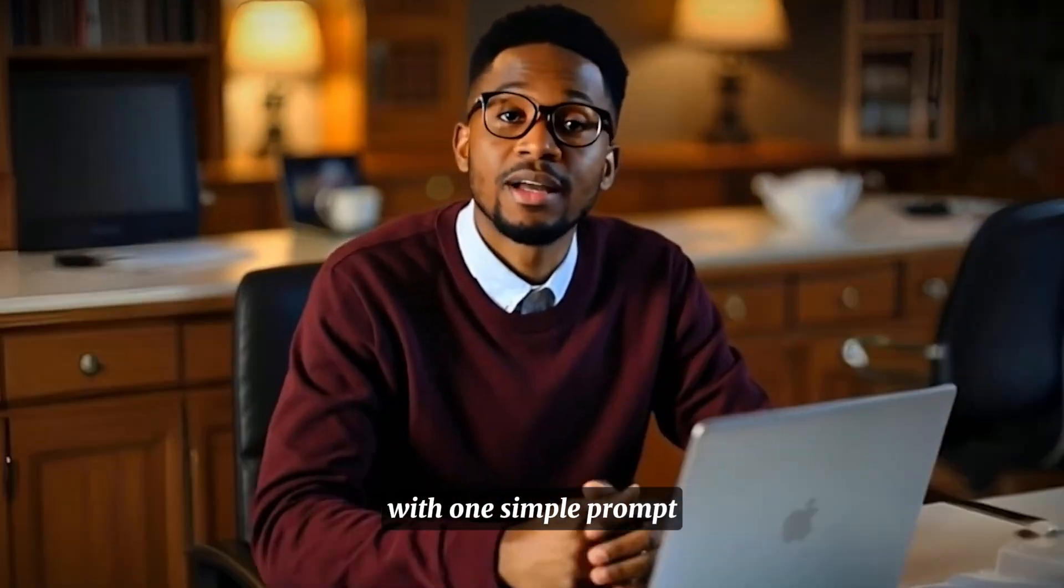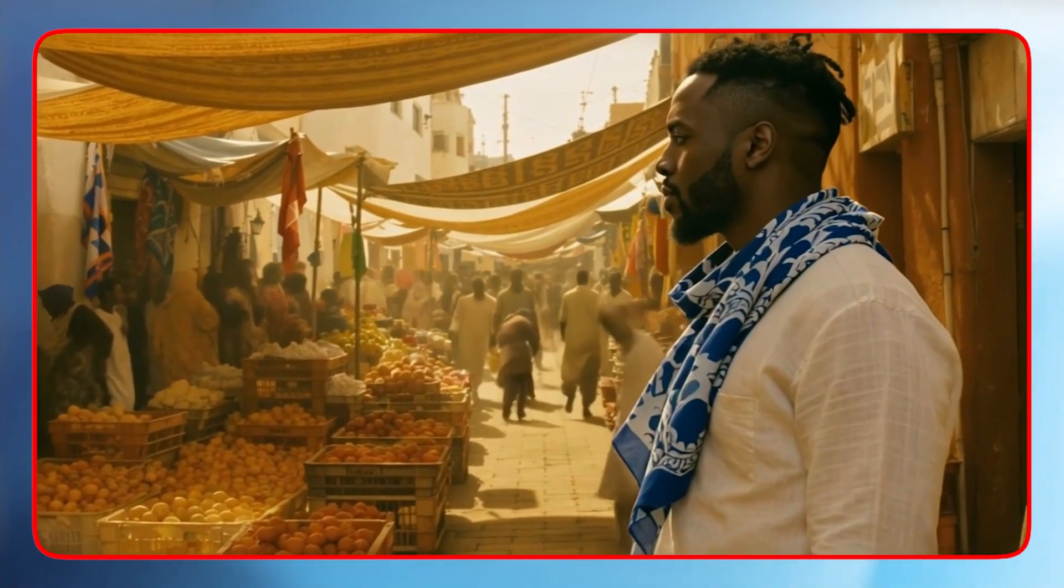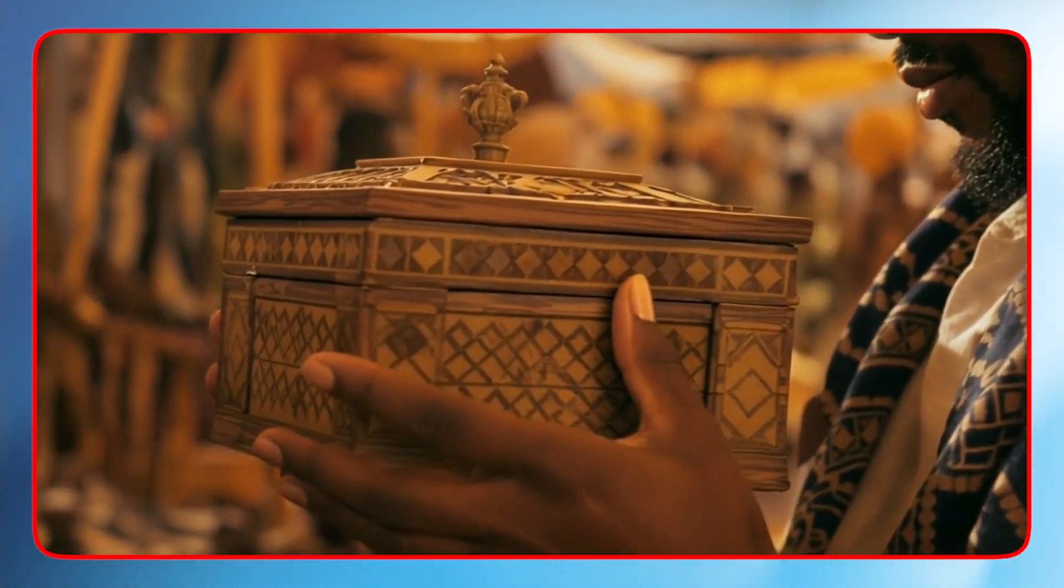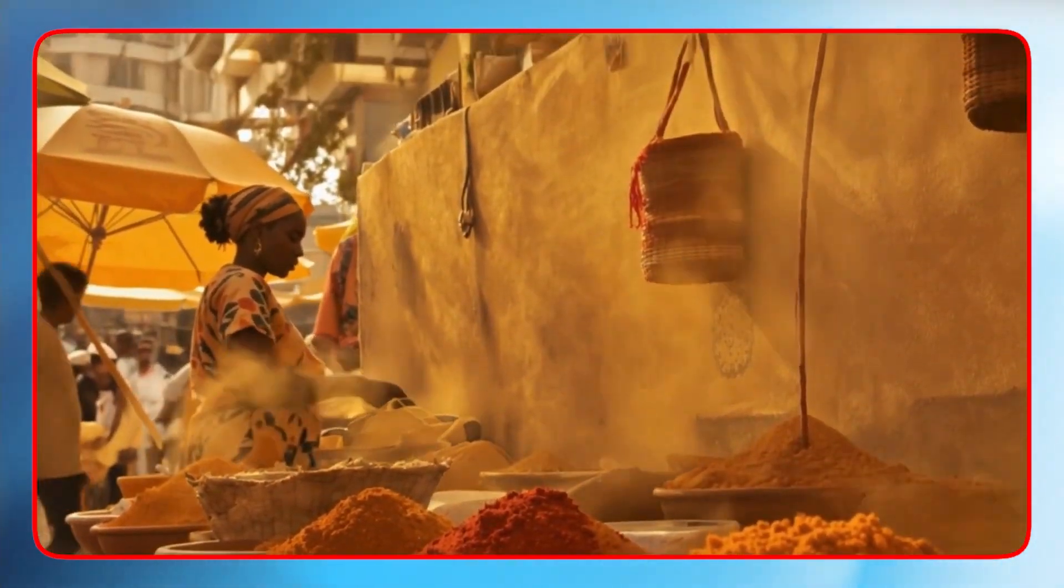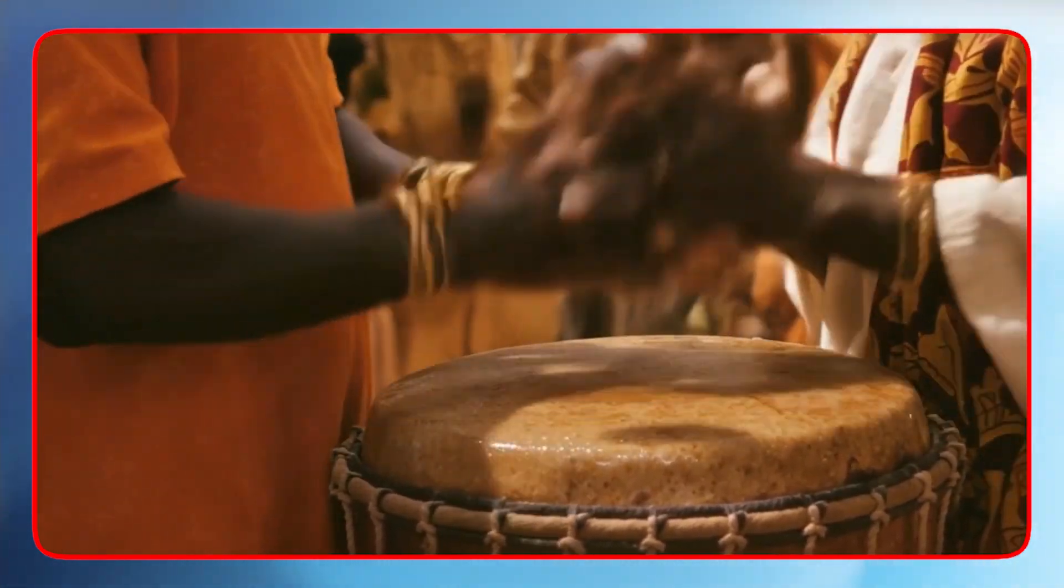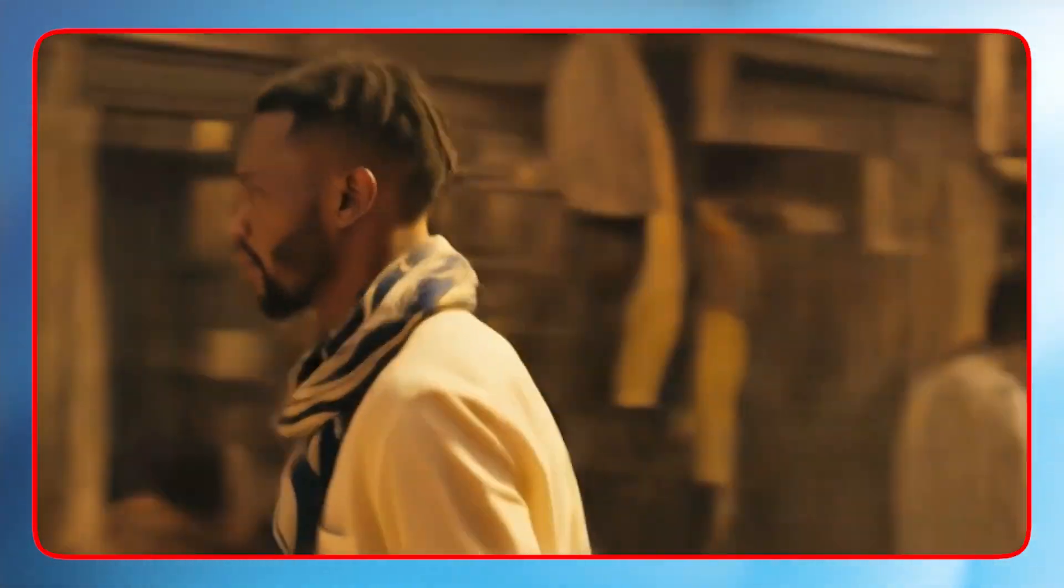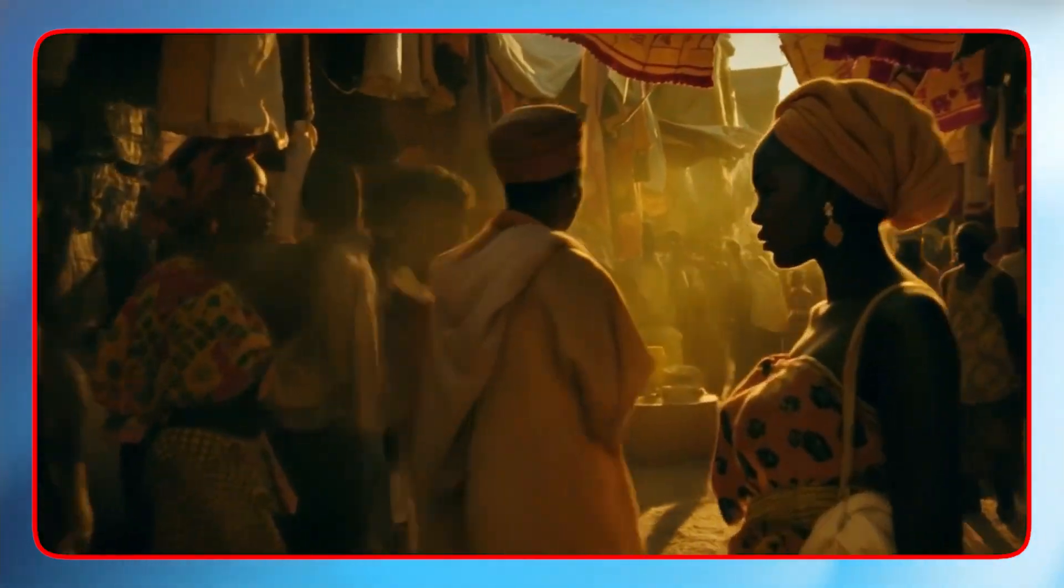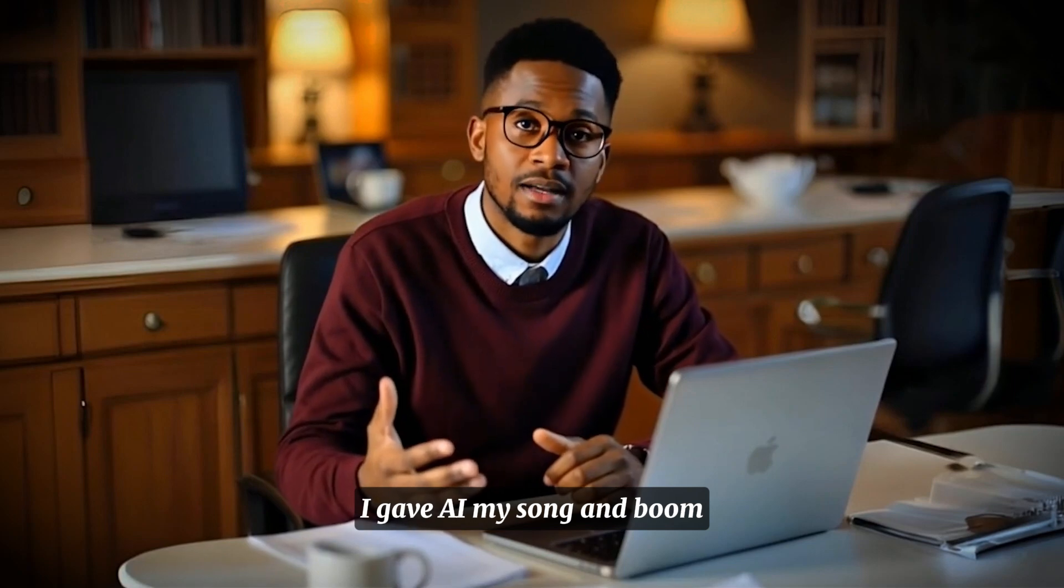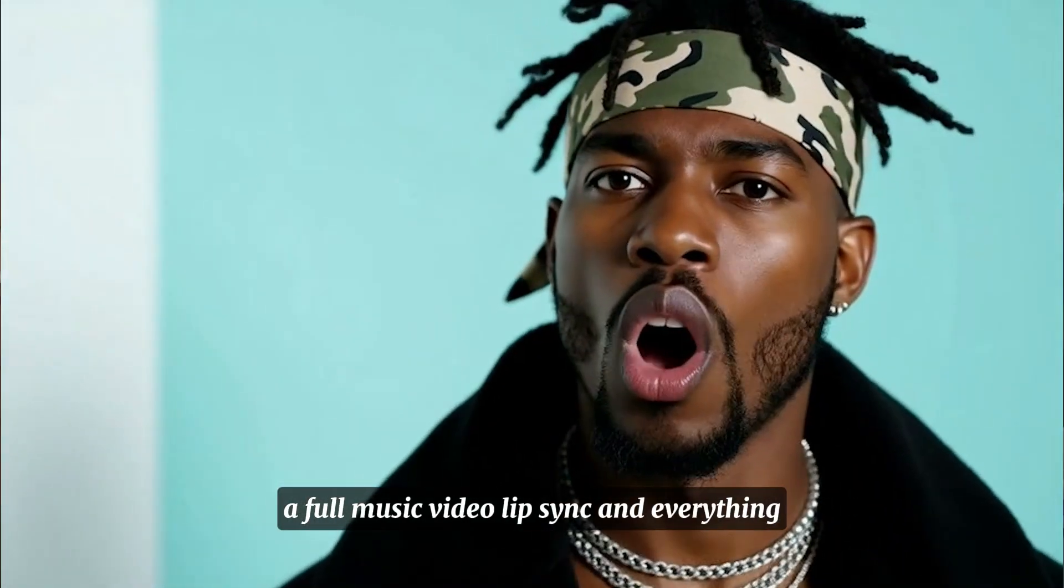With one simple prompt, I generated this entire music video. I gave AI my song and boom, a full music video, lip-sync and everything needed. No editing, no hours of work, just one prompt.